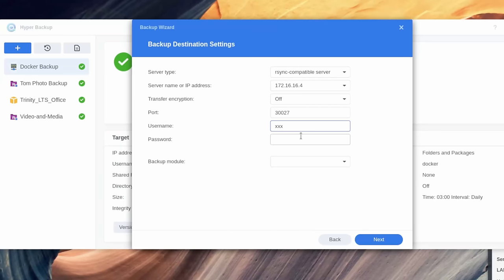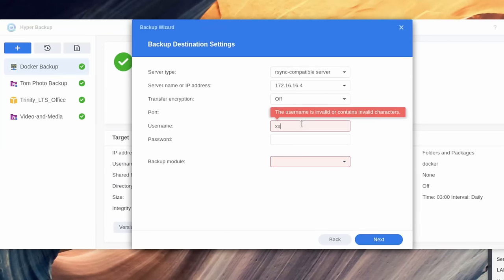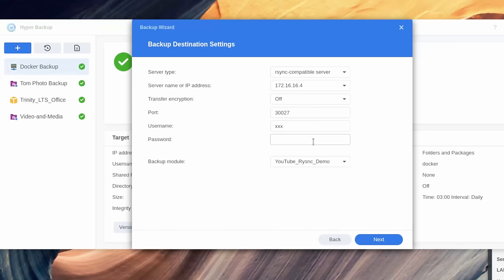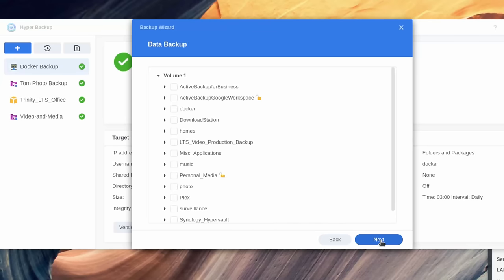It doesn't matter what you put for the username, but if we don't put a username, the Synology won't let me go further. For example, if we just try to choose a module, it doesn't work, but we put in something random here. It then sees the module we created, which was called YouTube RSync demo, and there's no password here. So we're going to go ahead and do next.